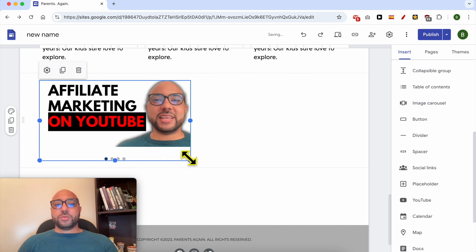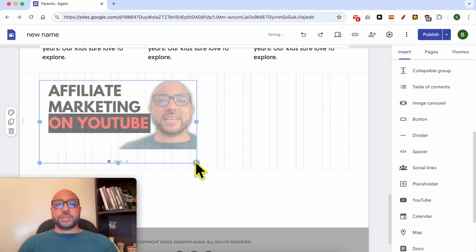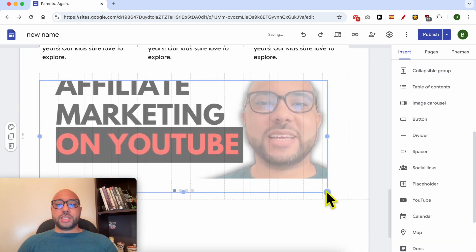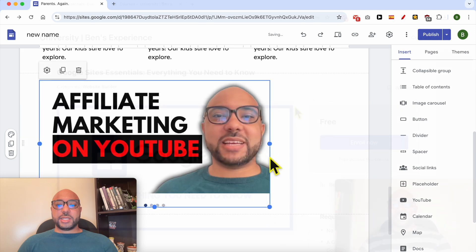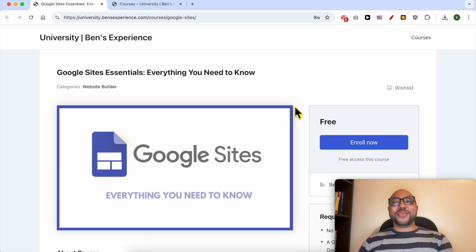At the bottom of your page, you can resize your slider just like that. Before I continue this tutorial, I would like to let you know that you can get access to my Google Sites online course today for free.